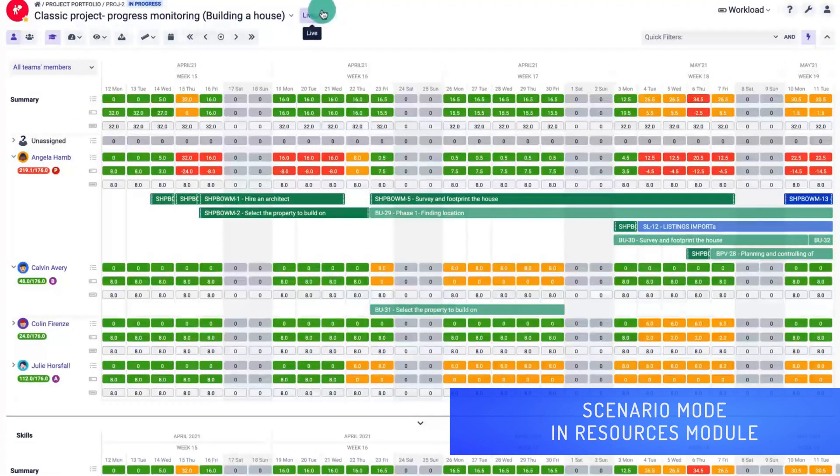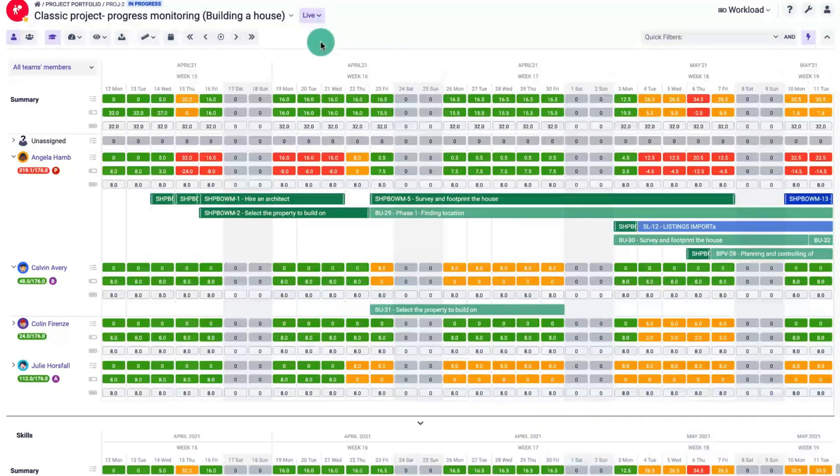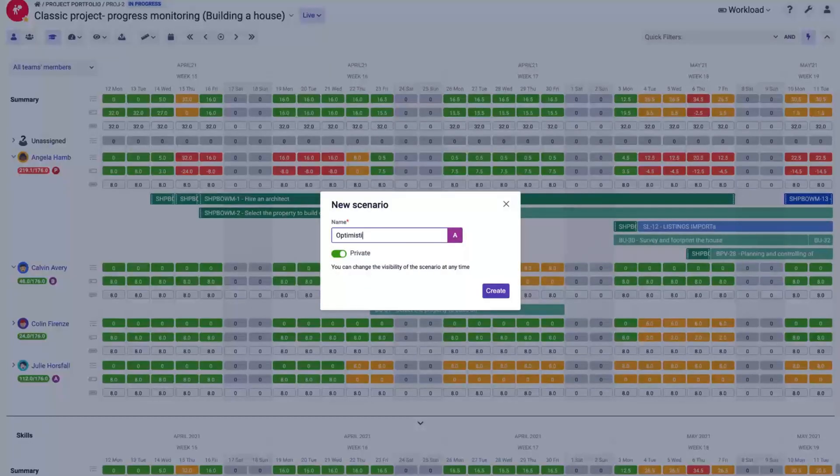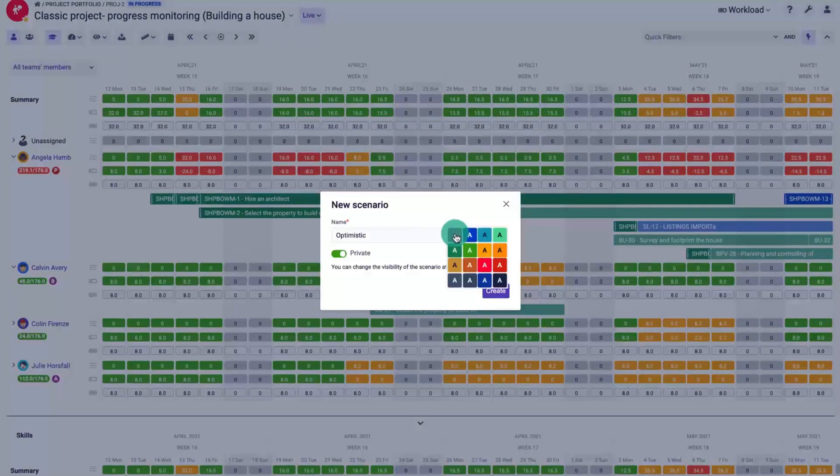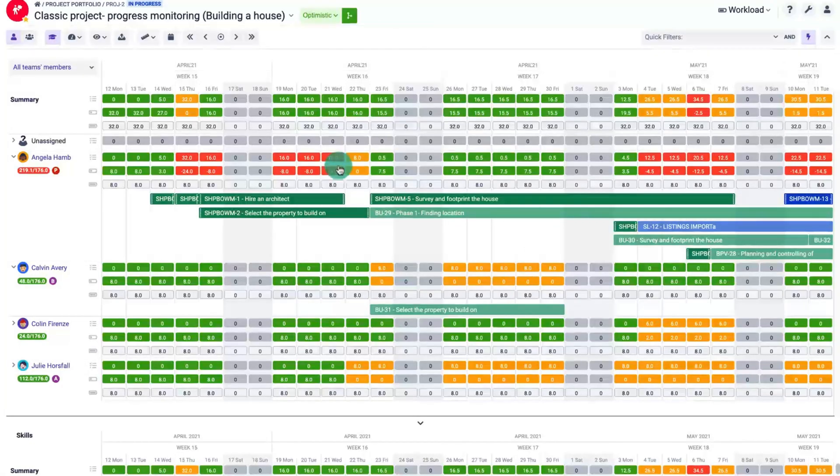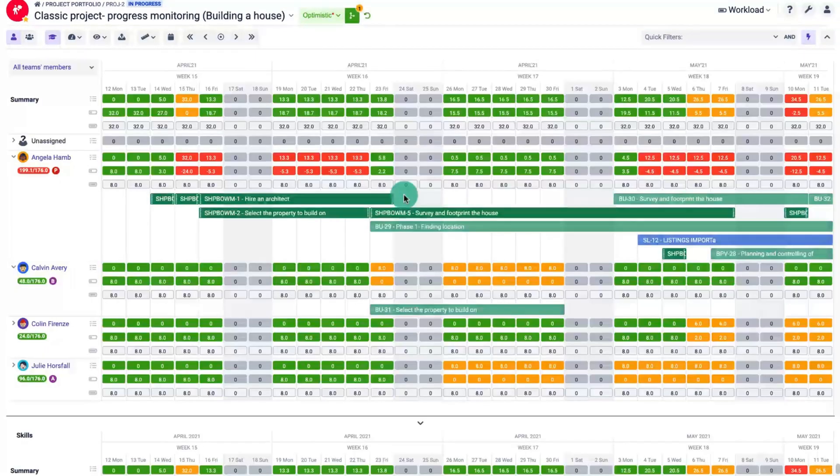With version 8.1 of Big Picture you can use the scenario mode in the resources module and create different scenarios to find the optimal one and then update your Jira work items by selecting Merge in the scenario drop-down.